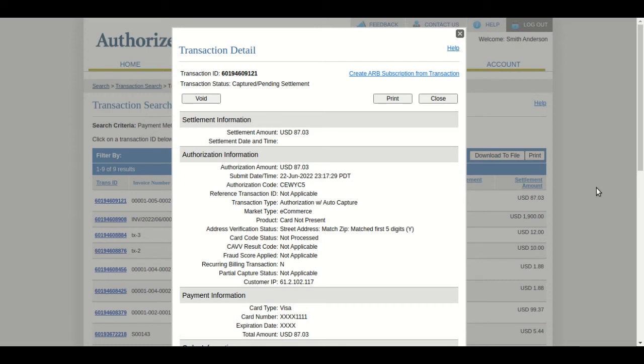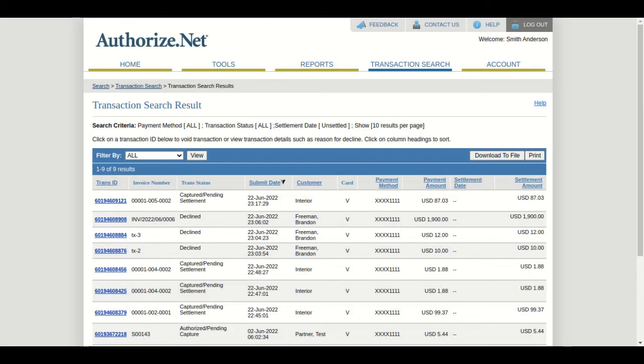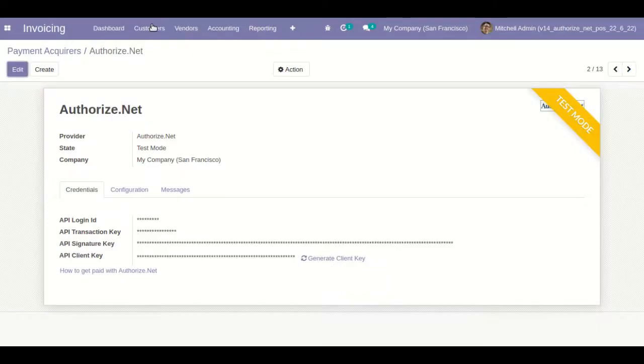Usually when a transaction is linked with the Authorize.net payment acquirer, it will take time — typically around 24 hours — to be fully settled after the payment is done. Please keep this in mind. Now let's go to the backend side at the Point of Sale orders.